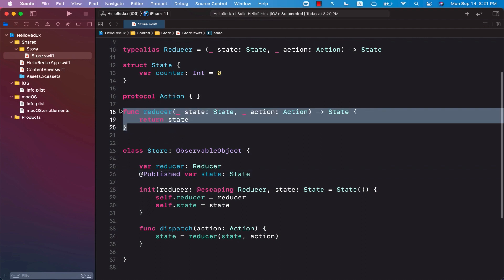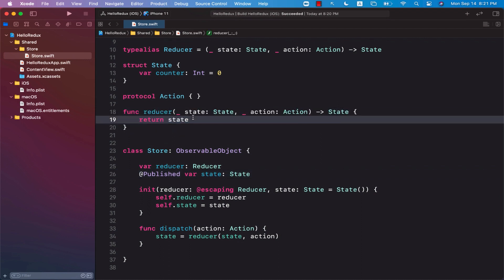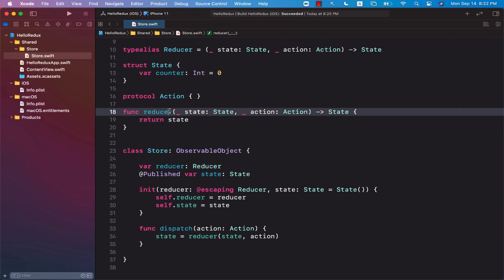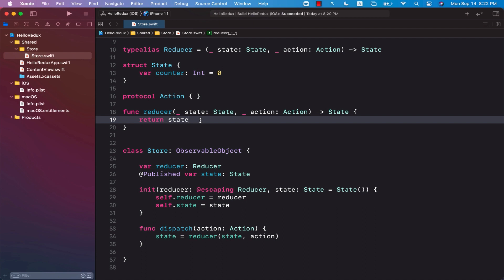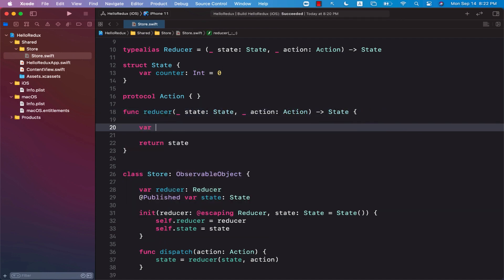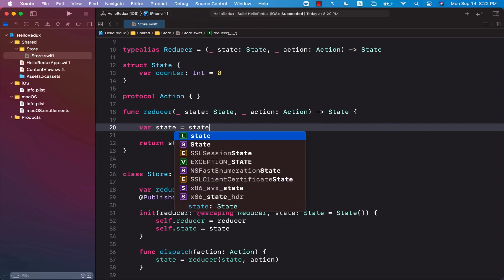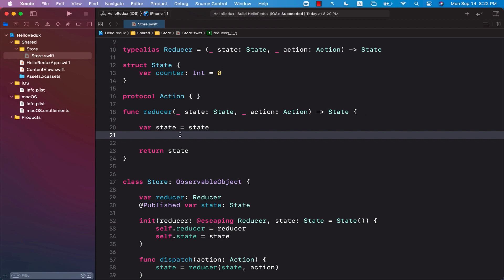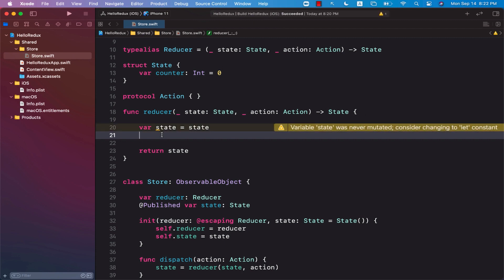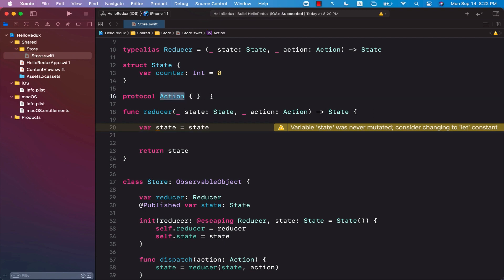Moving to the reducer, you can see the reducer is not really doing anything — we pass in a particular state, don't do anything, and simply return the state. The job of the reducer is to update the state. We can't really change the state that is passed to us — we have to create a separate copy of the state. So state equals state, and then we want to update the state, specifically a small portion of the state, when the action we are passing is trying to increment the state.